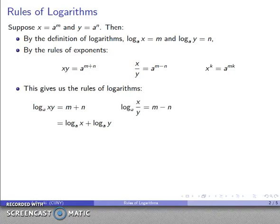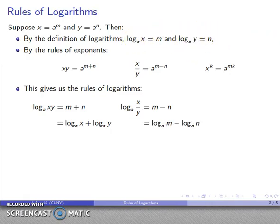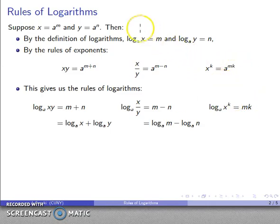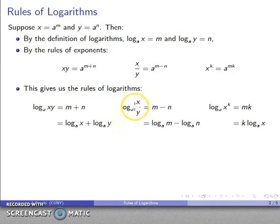If I take a quotient, the log to base a of x over y is the exponent m minus n — that's log to base a of x minus log to base a of y, the difference of the two logs. And the log of a power x to the k gives exponent mk, which is k times log to base a of x. So here are our three rules: the log of a product is the sum of the logs, the log of a quotient is the difference of the logs, and the log of a power is the power multiplied by the log.